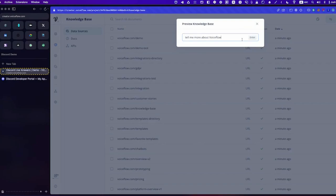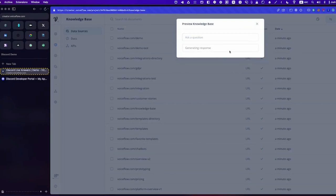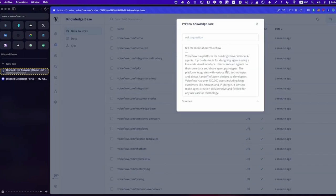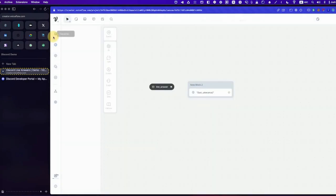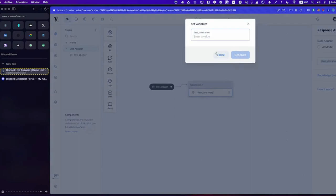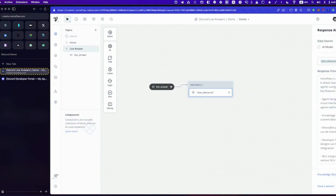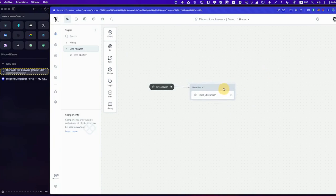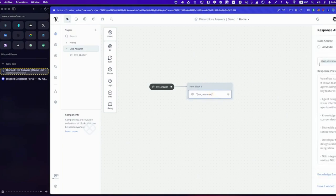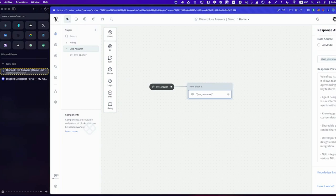You can also do a preview here — same thing: 'Tell me more about VoiceFlow.' We have the response right there. So now, instead of just returning a simple text message, we are using our knowledge base with the user's query or message from Discord and sending back a response. Let's test that.